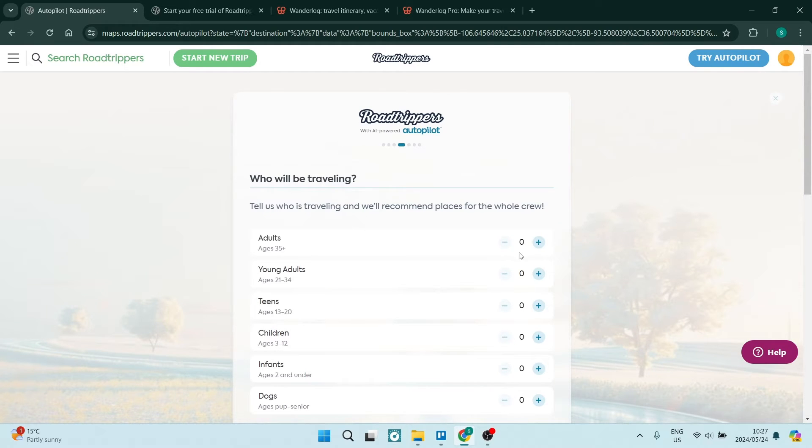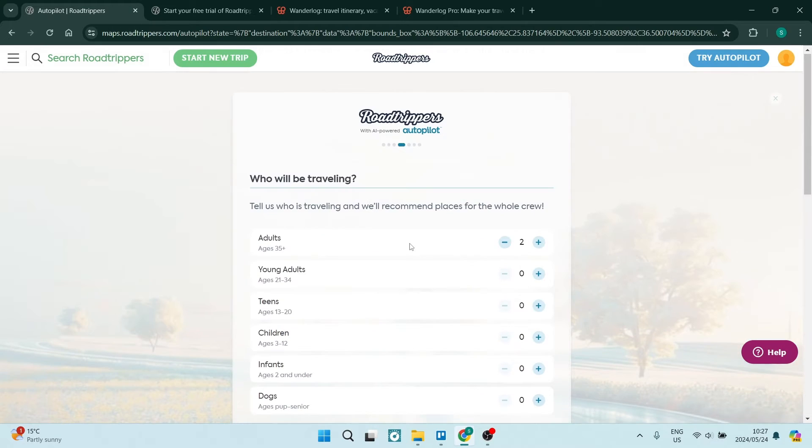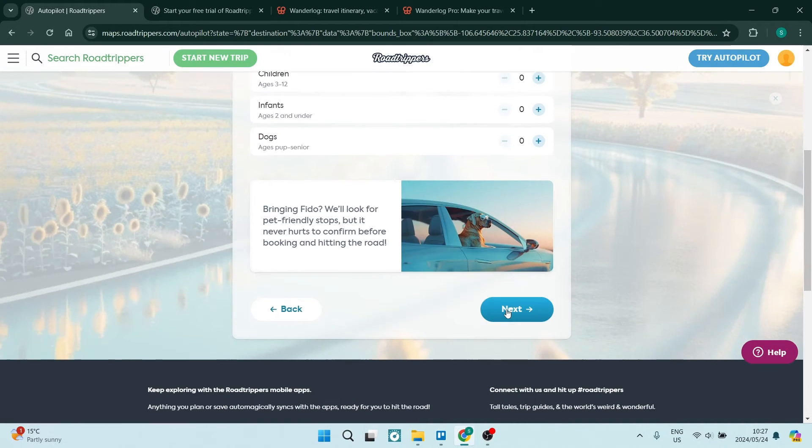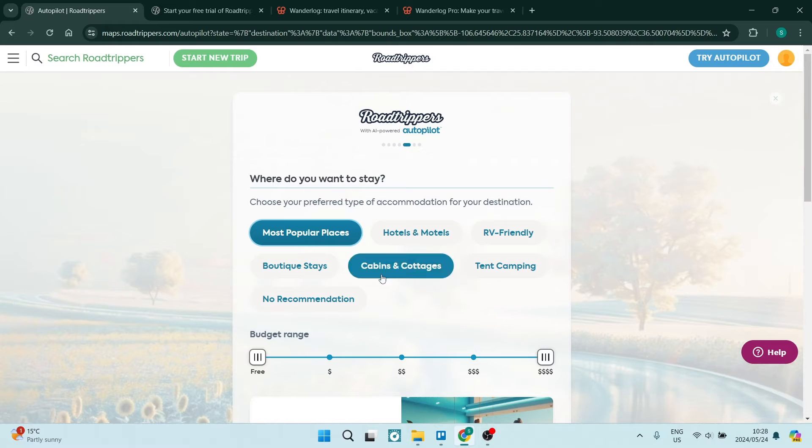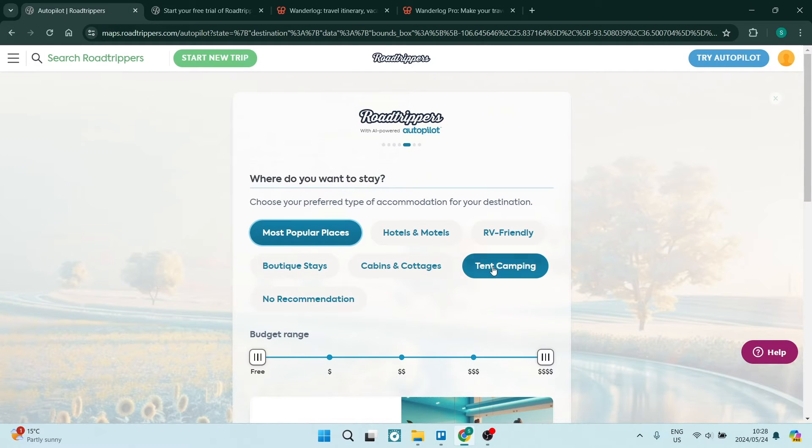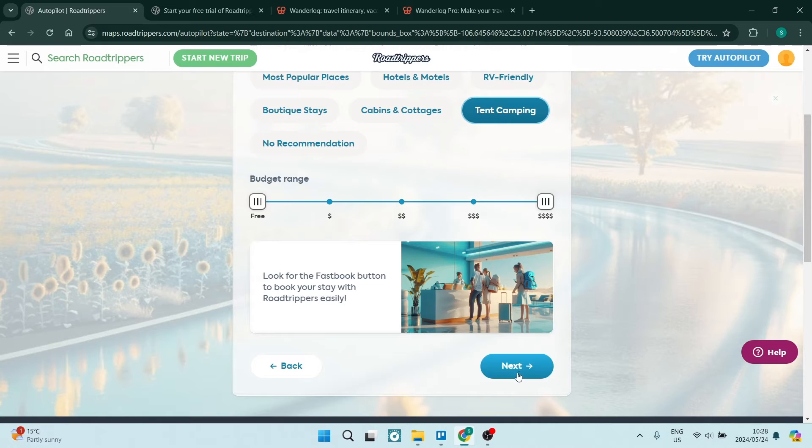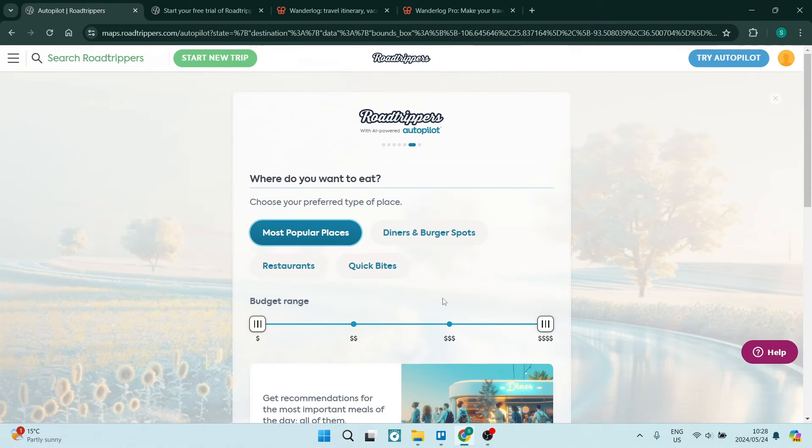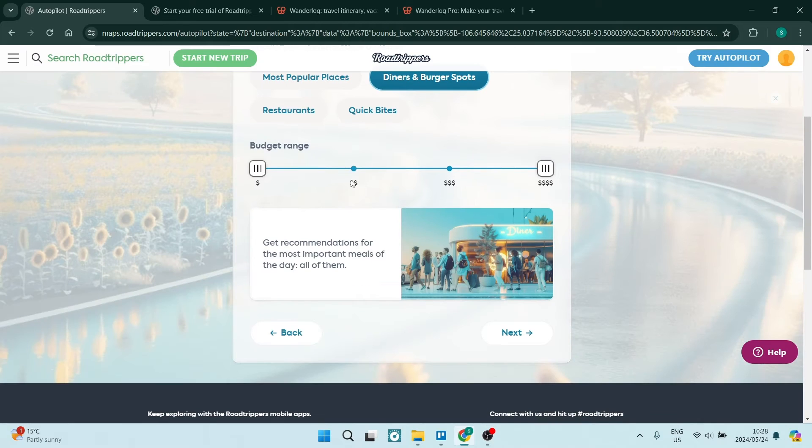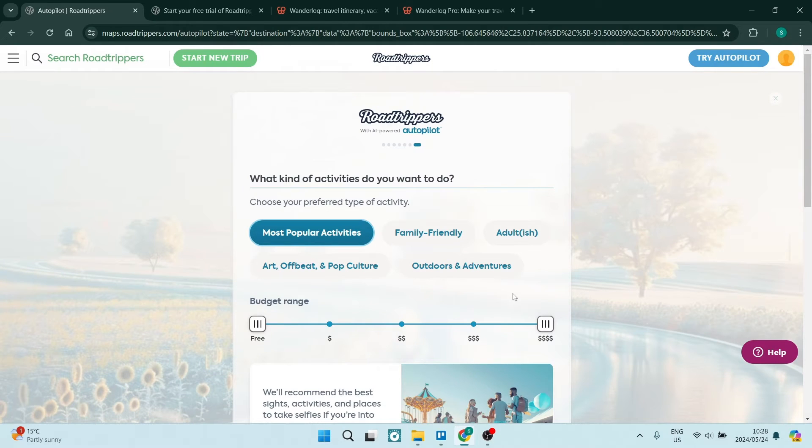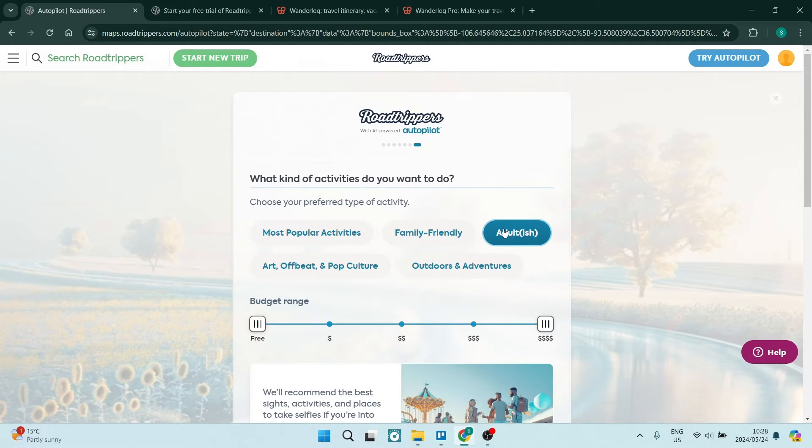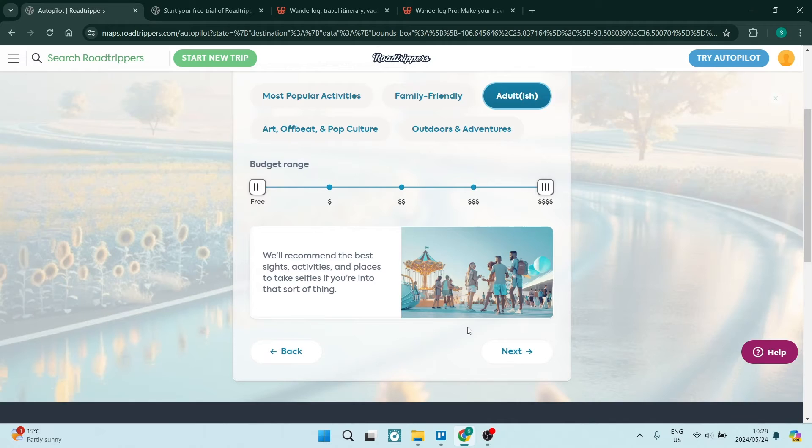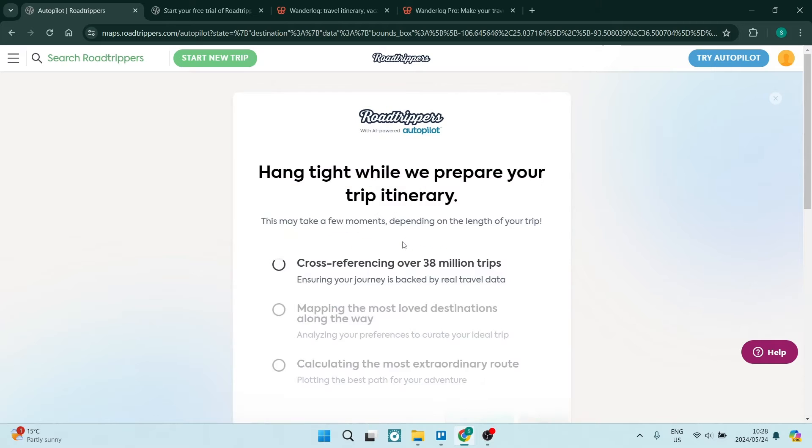What you're going to be doing here is just adding the amount of people within their age categories that are traveling. We're going to tap on next. And now they ask where you would like to stay. So you can choose anything from most popular places all the way down to tent camping. And you can also give a budget range. You'll now have to specify what types of places you'd like to eat, as well as a budget range and the types of activities that you prefer. So you can choose that and choose a budget range. And here you can go ahead and tap on generate your trip and it'll take a few minutes to generate.